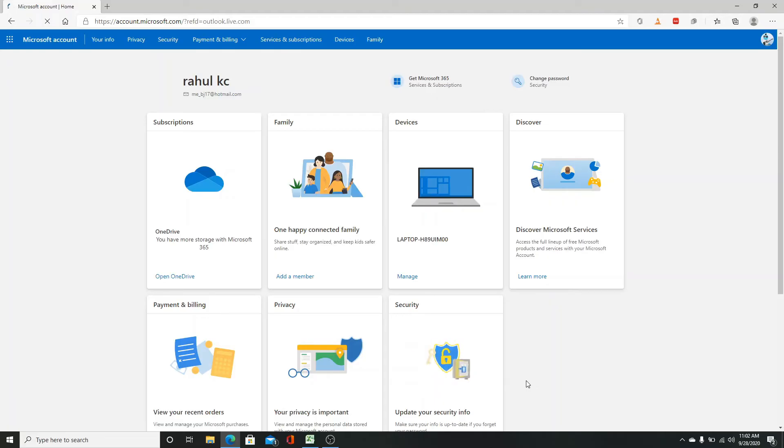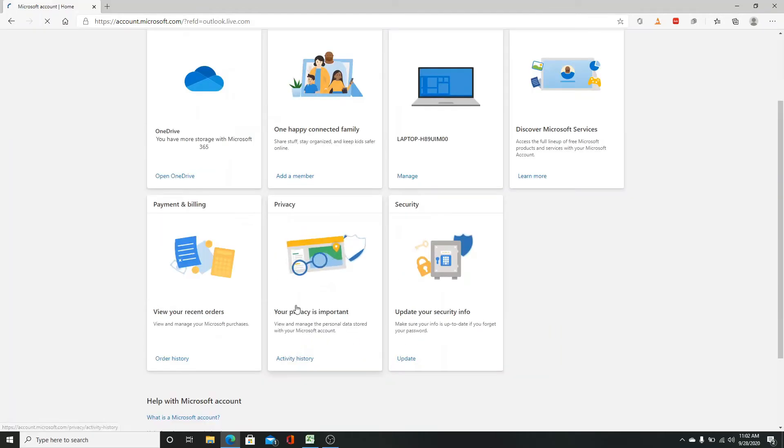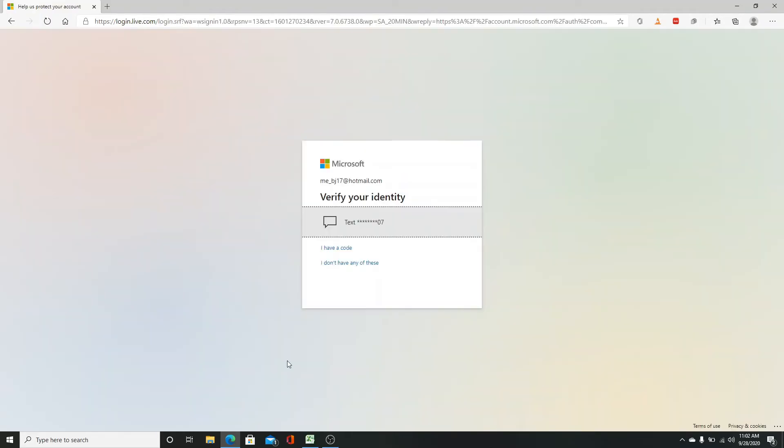On this page, go to privacy and click on activity history. After you do that, you'll need to verify your identity.